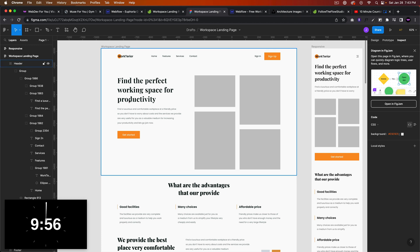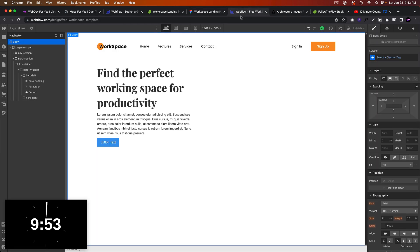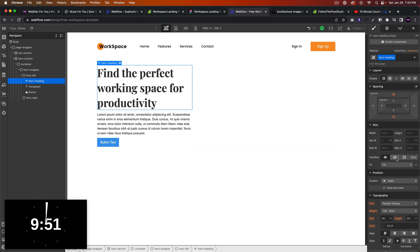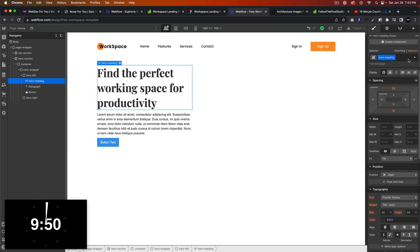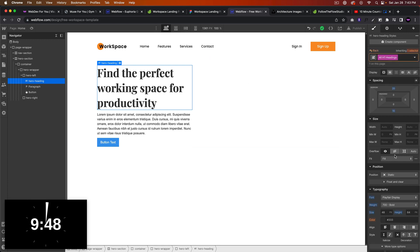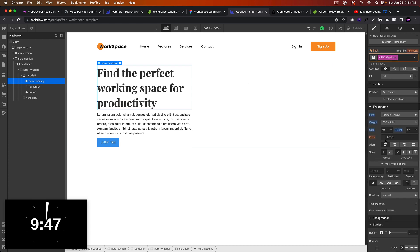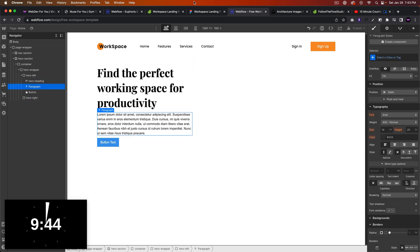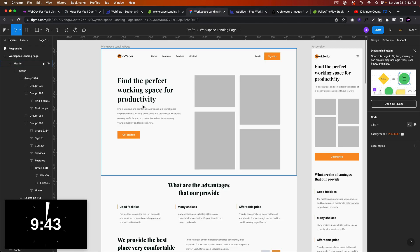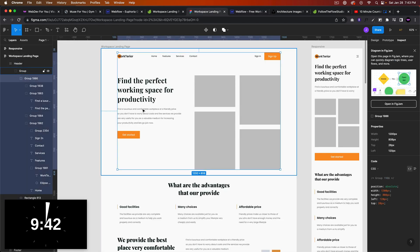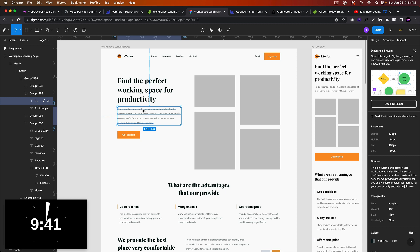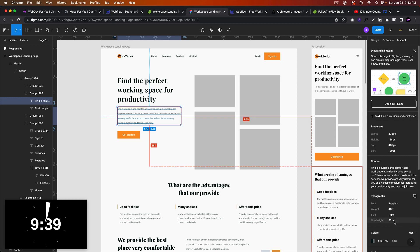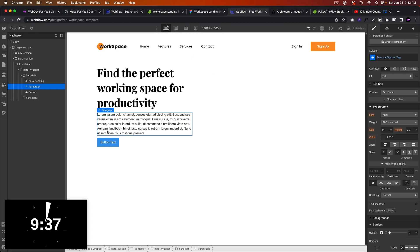We were working on this left part here on the template and we have the heading. Let's go ahead for all the H1 headings, let's make it black and not gray. And for the paragraph, let's go ahead and style the paragraph so it's 14 with a line height of 32.